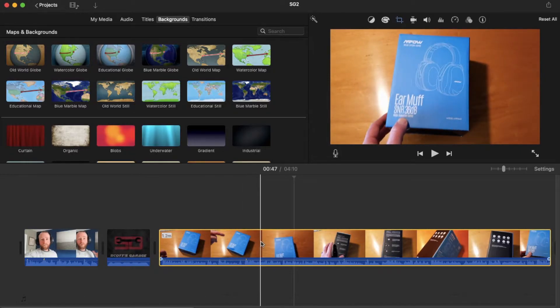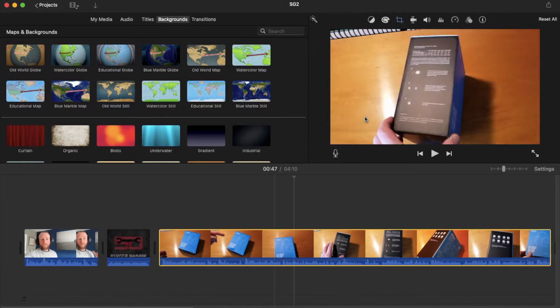So what I'm going to do is come up here above my little preview window. We have a couple of different options including this little box with some tails on it, and it's the cropping feature.